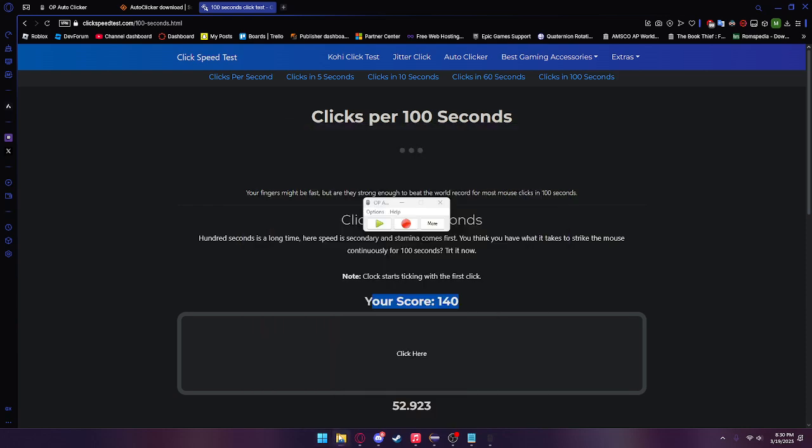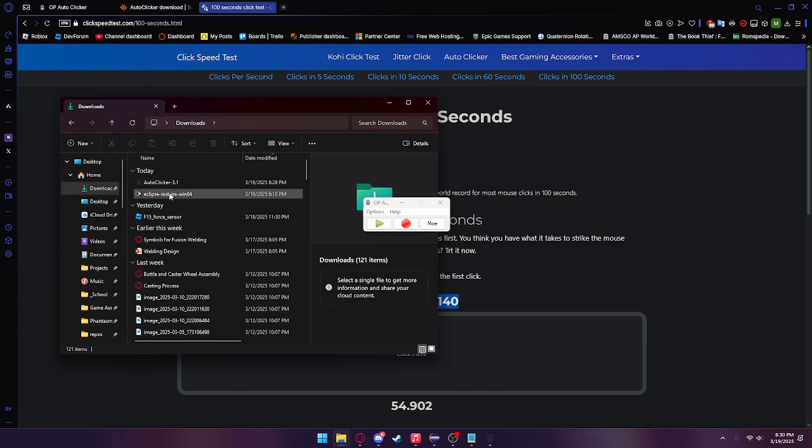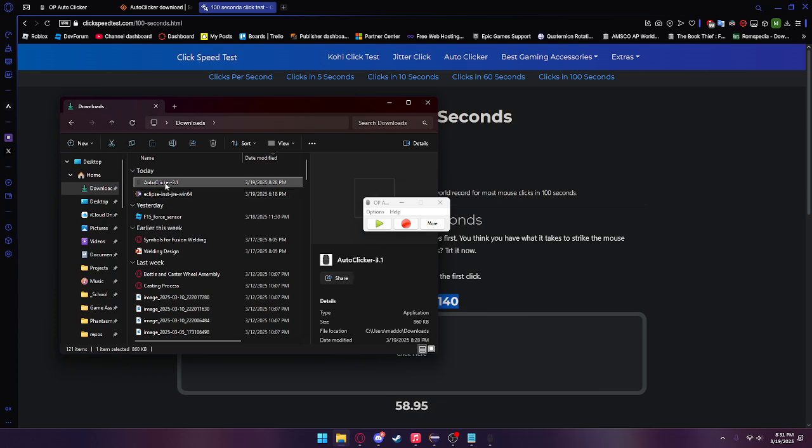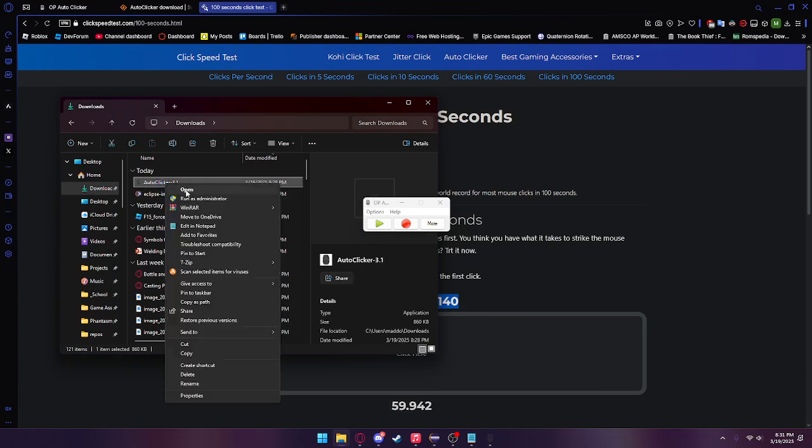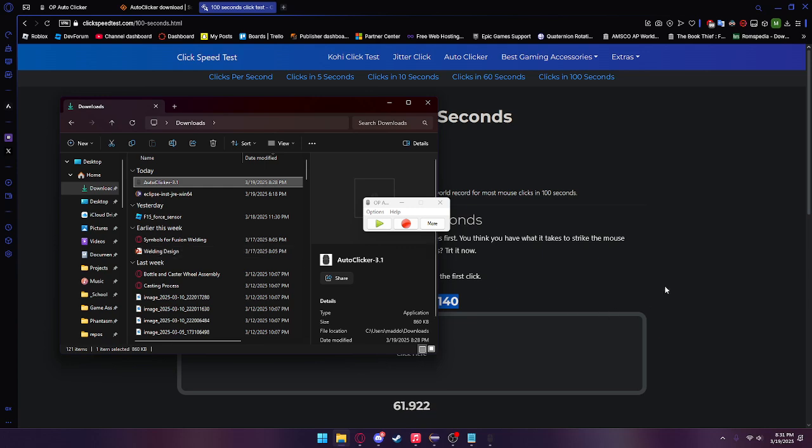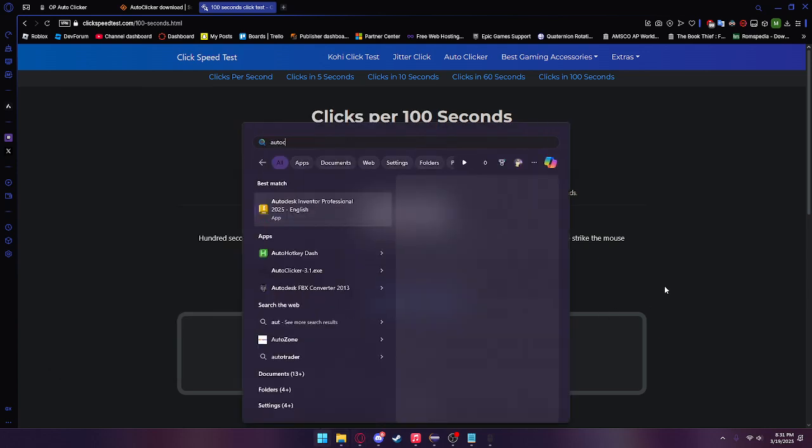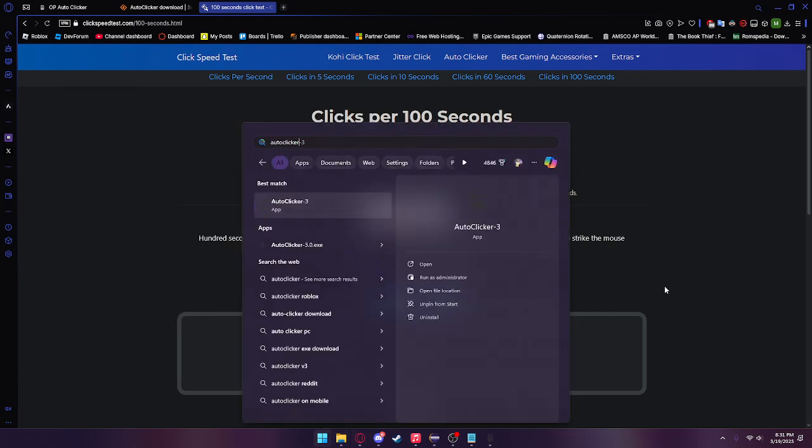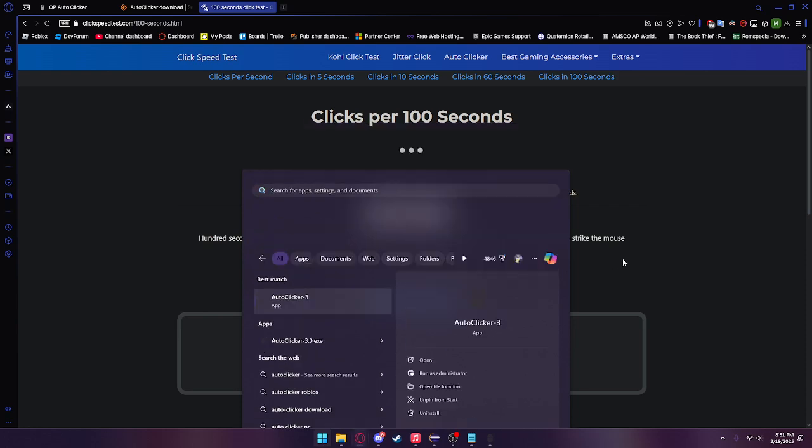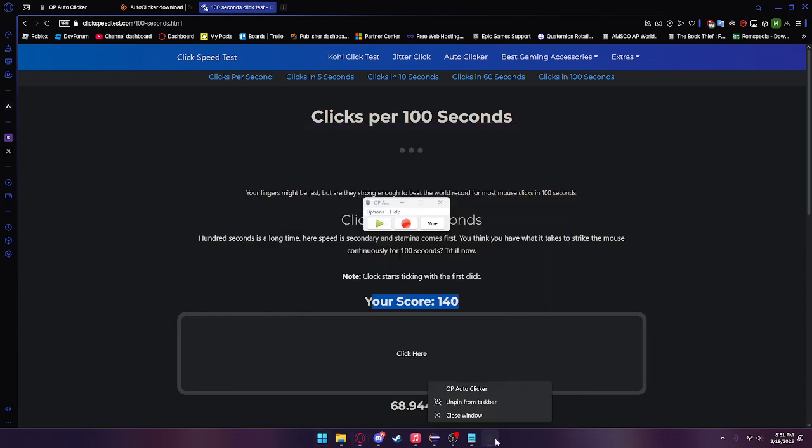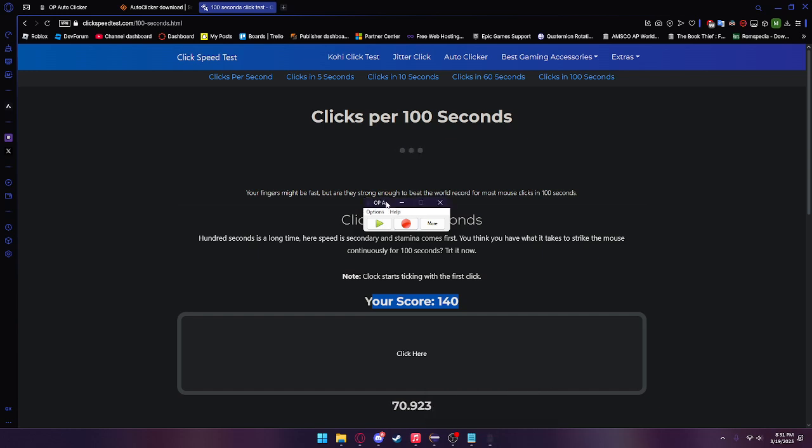If you head over to your file explorer and go to your downloads folder, which should be somewhere near the top, you should see auto clicker. If you right click and do pin to start, you can press Windows key and type auto clicker, and you'll see it right here. Or you can just have it pinned to your taskbar. That's basically everything you need to know about this auto clicker. I'll see you guys in the next video. Hopefully this helped.